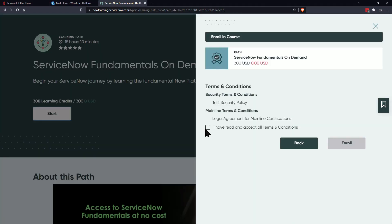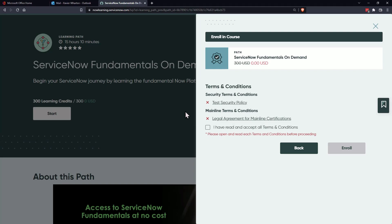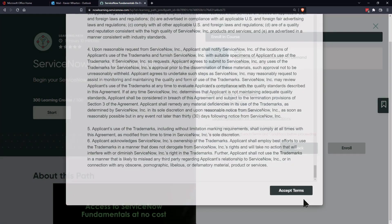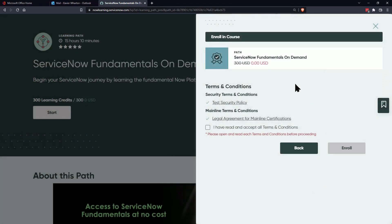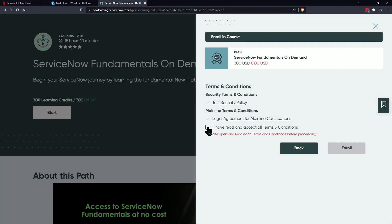And if you try to advance it's not going to let you. You have to read the security policy and read the legal agreement, then check the box and click enroll.